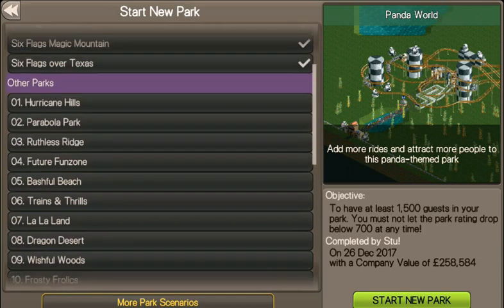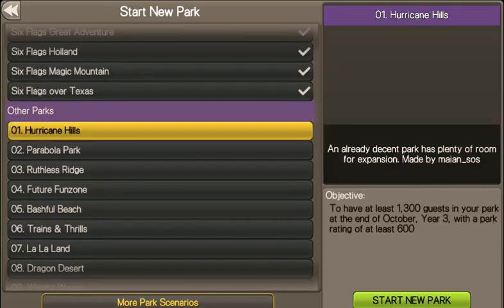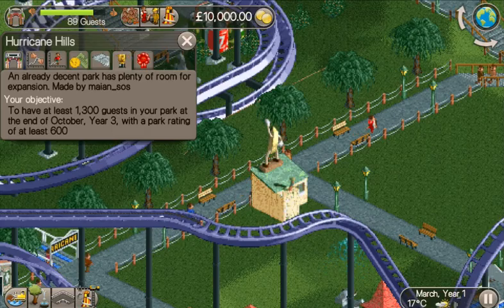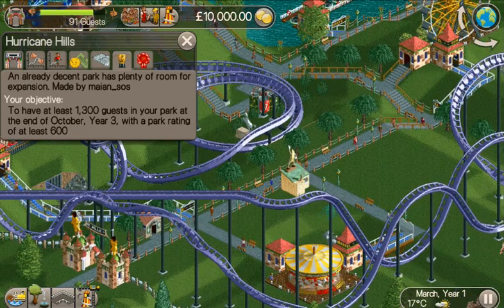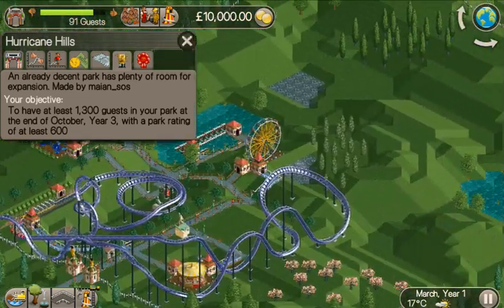That'll keep me busy for a few weeks — maybe a few months! Let's click on the first one, Start New Park, and there you go: the first scenario, Hurricane Hills.